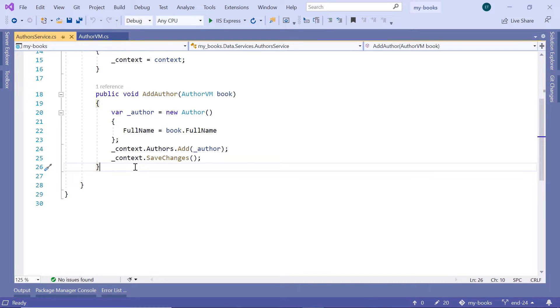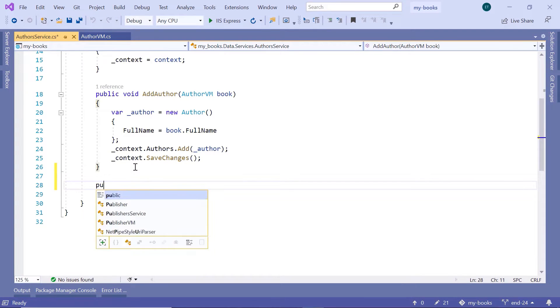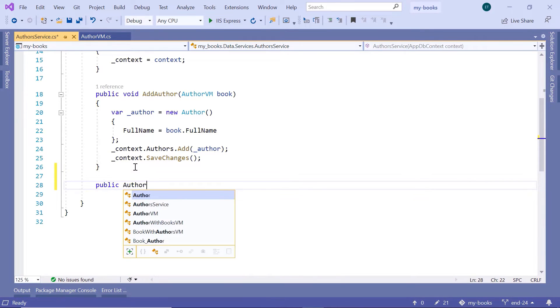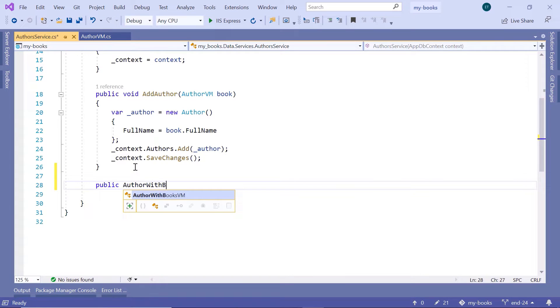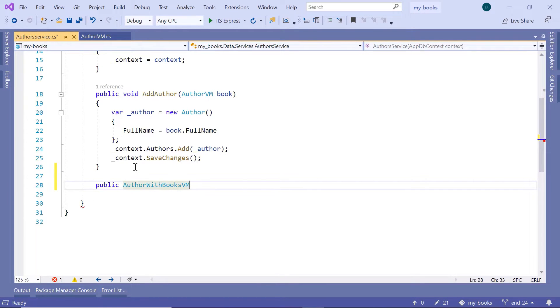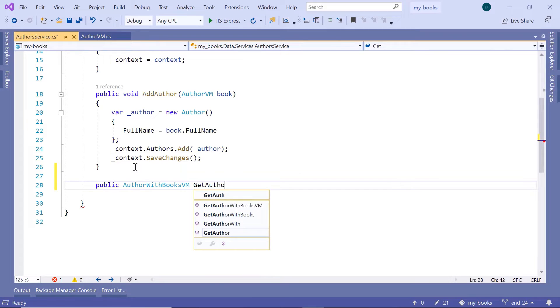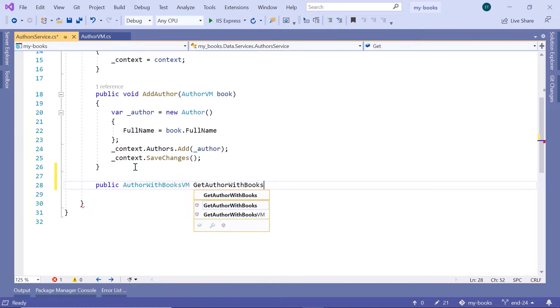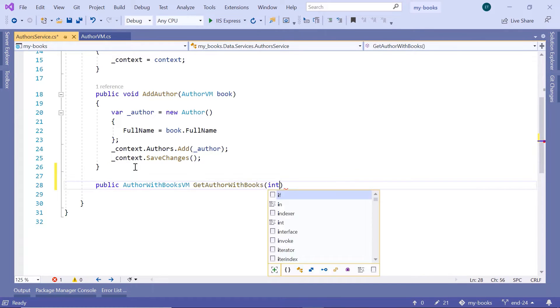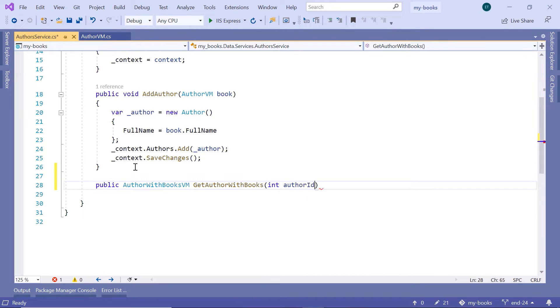Down here, I'll type public AuthorWithBooksVM. We are going to name this method GetAuthorWithBooks, and it takes as a parameter the author id.